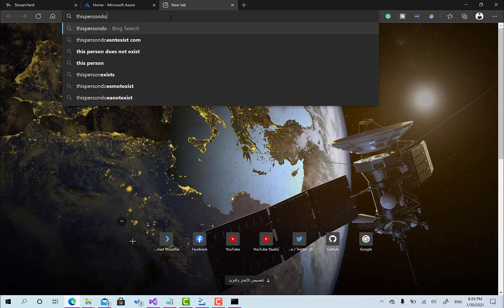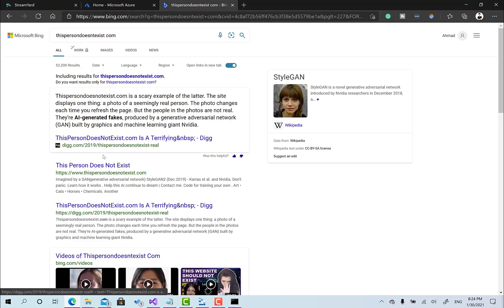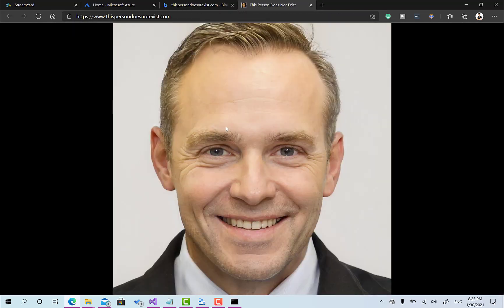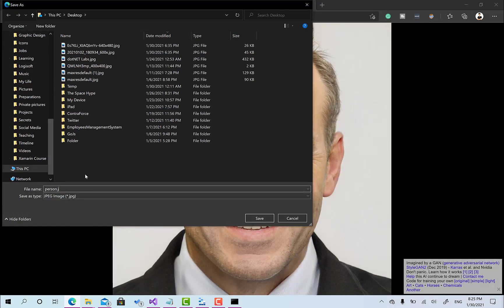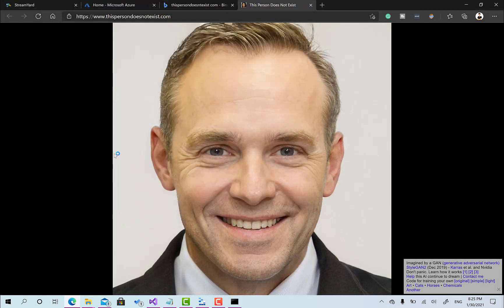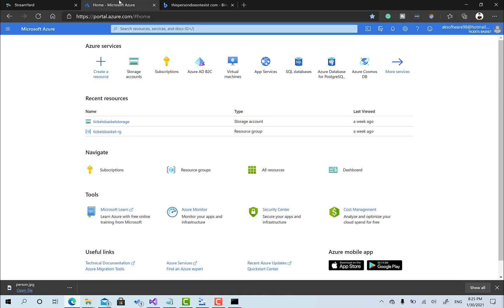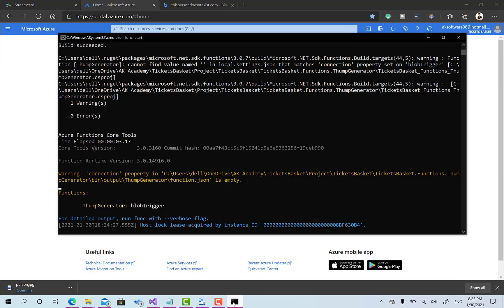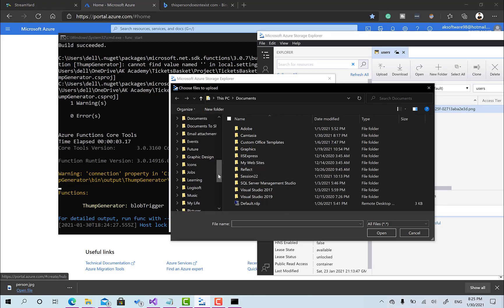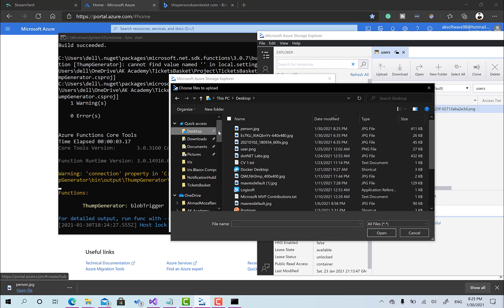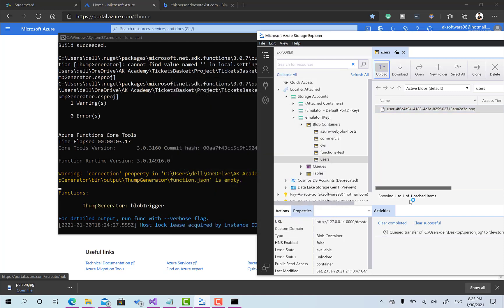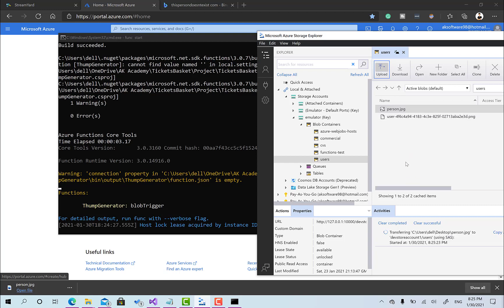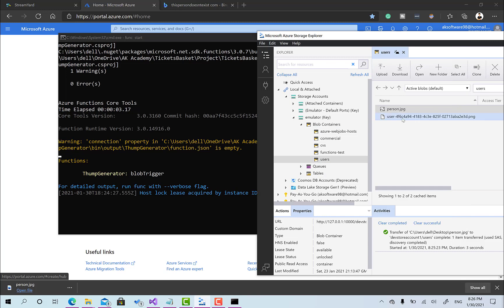We can use this person does not exist to bring some pictures to use. Okay cool, look at that. I'm gonna call this one person dot jpg. I can go back to this one, go to the desktop and choose the person dot jpg and click upload. The image is being uploaded to my azure storage emulator.